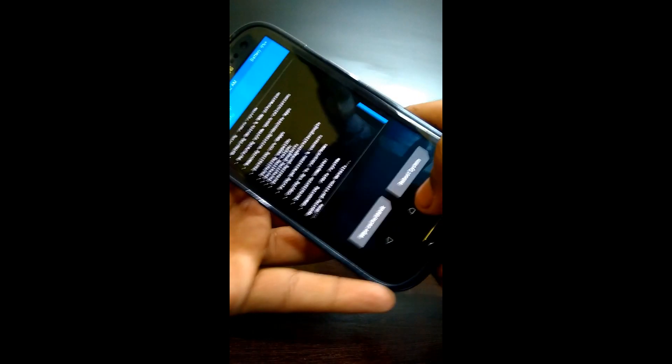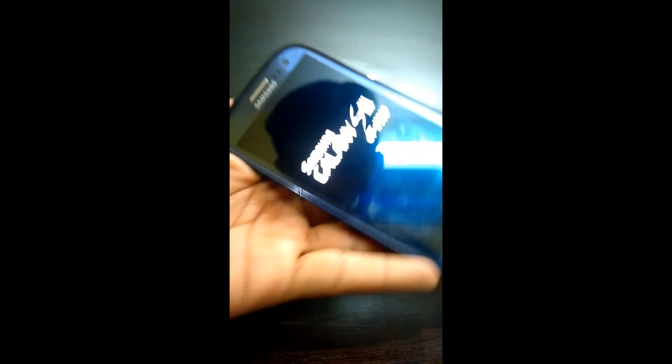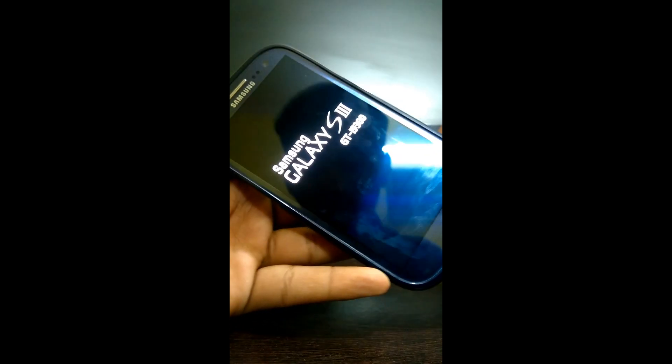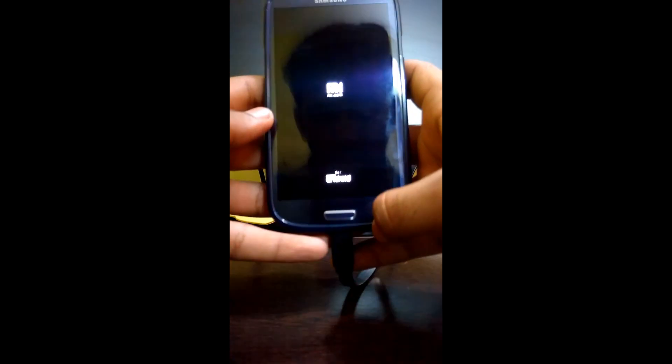Now click on reboot system to reboot your device. The ROM is booting up. This will also take too much time to boot up. It looks very awesome on the AMOLED display.